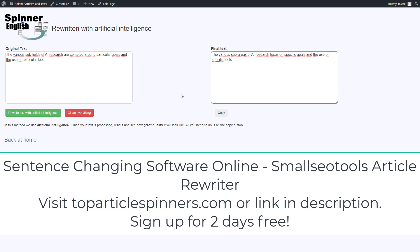By rewriting texts in English you save time, save work, and create high-quality texts and articles. A text spinner tool to rewrite online.